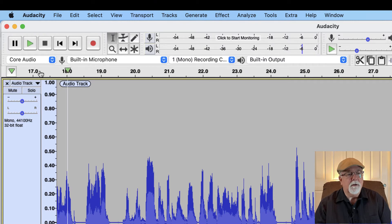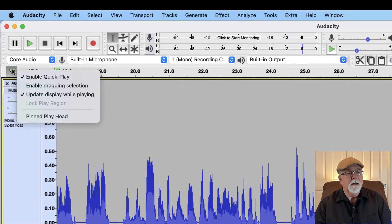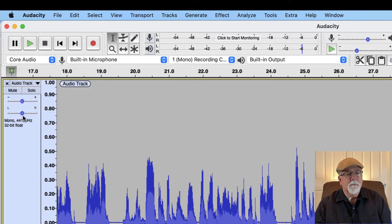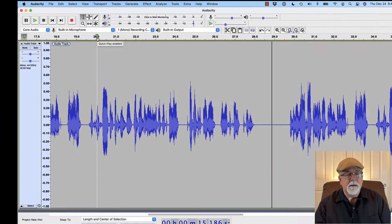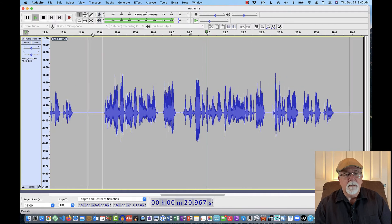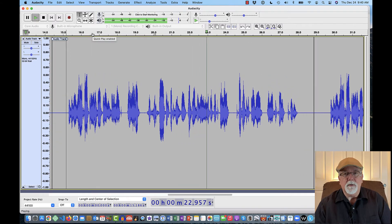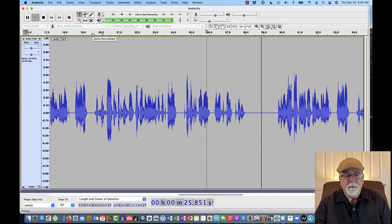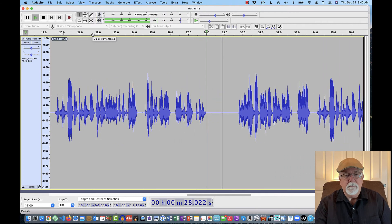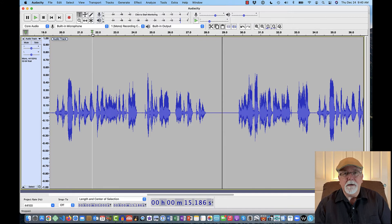Let me show you one other thing while we're talking about Quick Play. While I've got Quick Play enabled, if I also click Pinned Playhead and then left-click the mouse at, say, 20 seconds to Quick Play, it also pins the playhead to the center of the display — like we'd expect with Pinned Playhead. But it also has Quick Play enabled, so it's a quick way to get around in my track and play from a certain point.